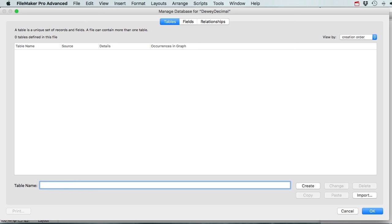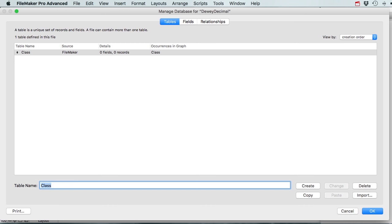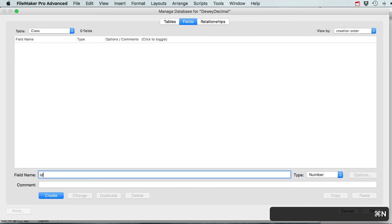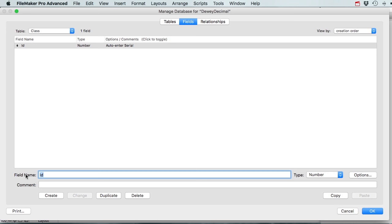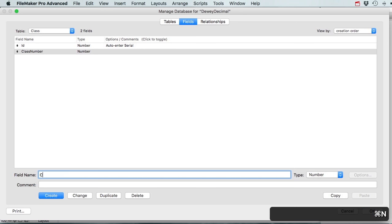I've got classes, divisions, and sections. I'm going to start with a class table first and give it an ID field - a number field set to auto-enter a serial number, so we've got a unique serial number to work with. Then I'll have a class number (number field) and a class name (text field).